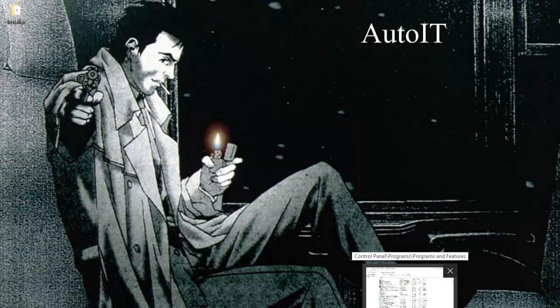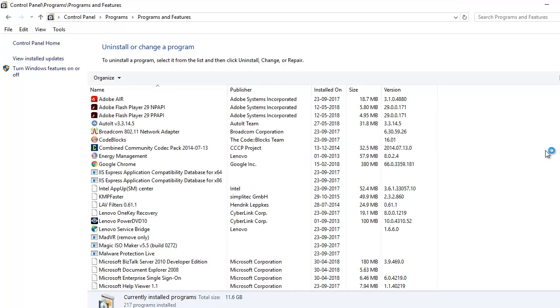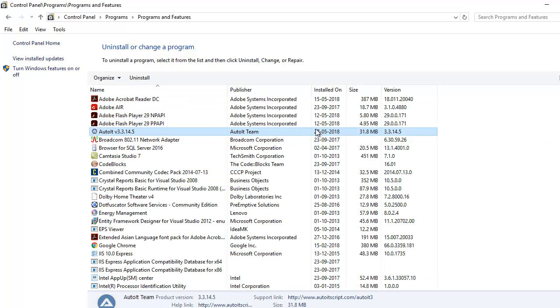Now, how do I verify? If I want to verify, I need to go to Control Panel, Programs and Features, refresh. It will show me that AutoIT has been installed on my machine, installed today.